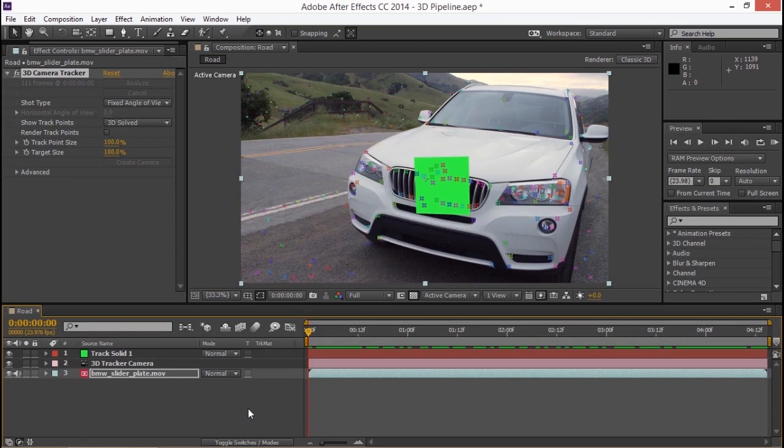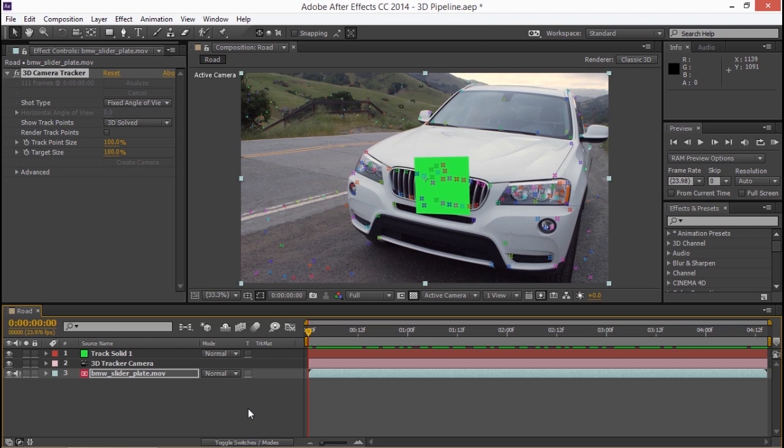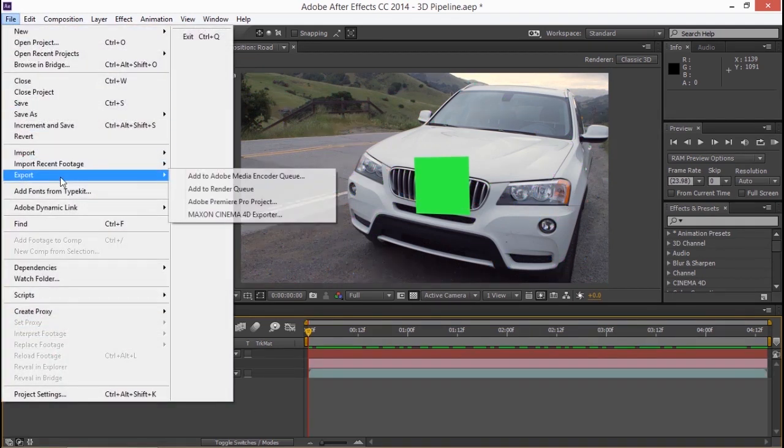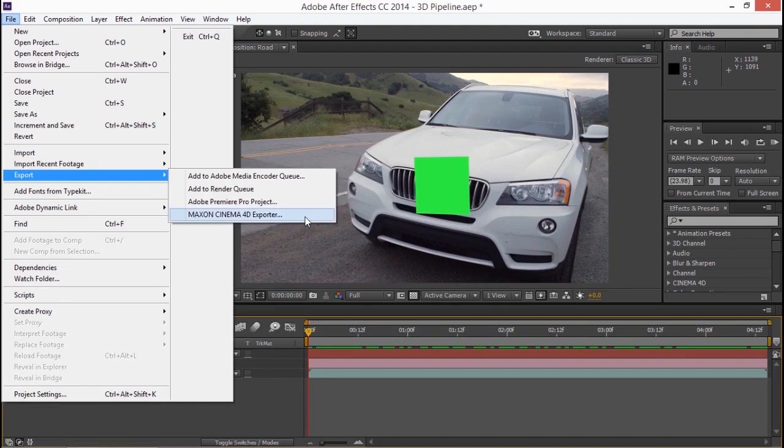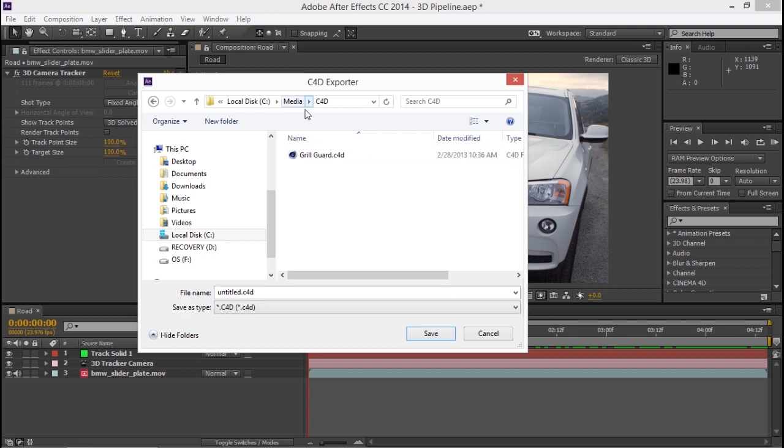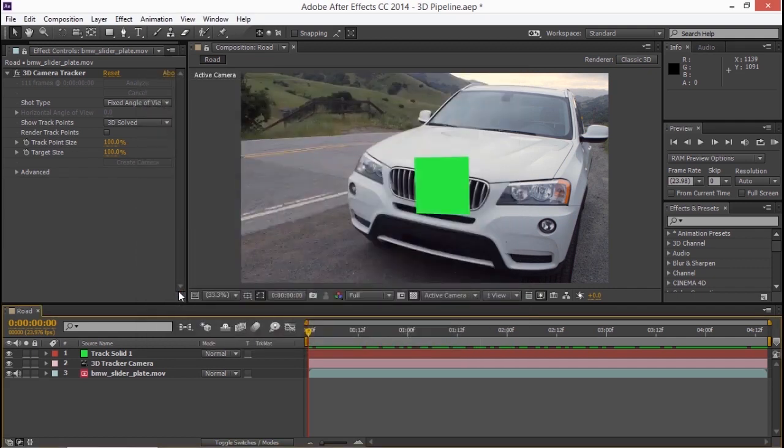Let's send this tracking information over to Cinema 4D Lite where we're going to use that 3D object and we're going to pull in a grill that we've got pre-built to attach to the car. So I'm going to go to file and export and I'm going to choose the Maxon Cinema 4D exporter. I'll put this in my C4D folder in with my media and I'll call this SUV track. Okay.